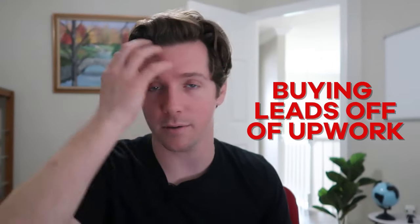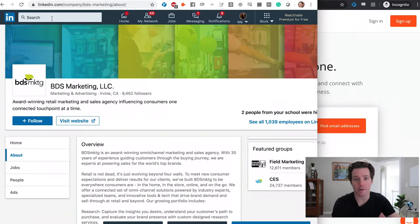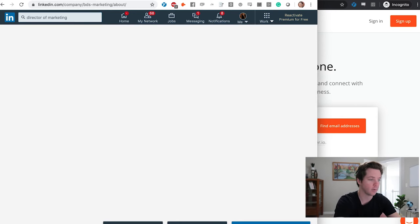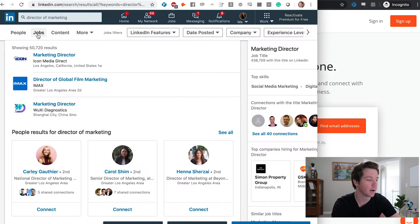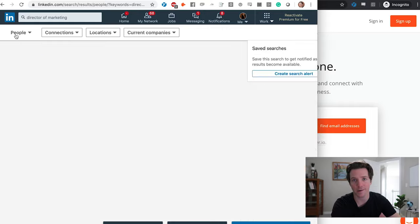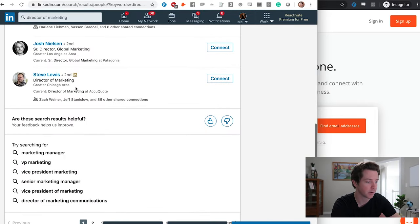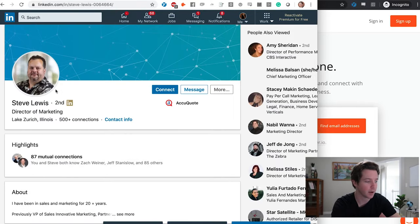I don't recommend paying for either of these tools anymore. What I recommend doing is buying your leads off of Upwork or in lead databases. But these are good if you're just starting and don't want to spend any money. So let's go back to LinkedIn — let's say now I want to talk to a Director of Marketing somewhere. I normally recommend being more specific in your job searches and your list building, like searching different company sizes and all that, but we talk about that in other videos.